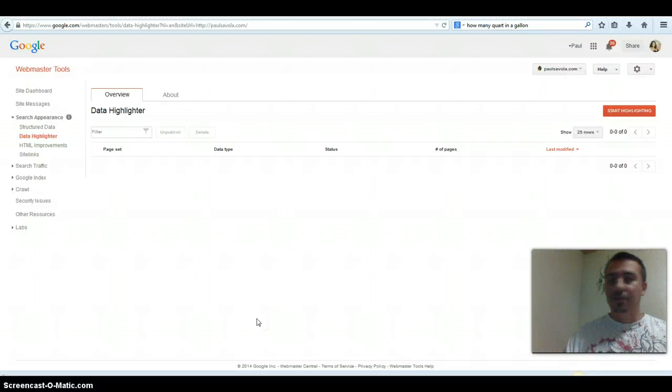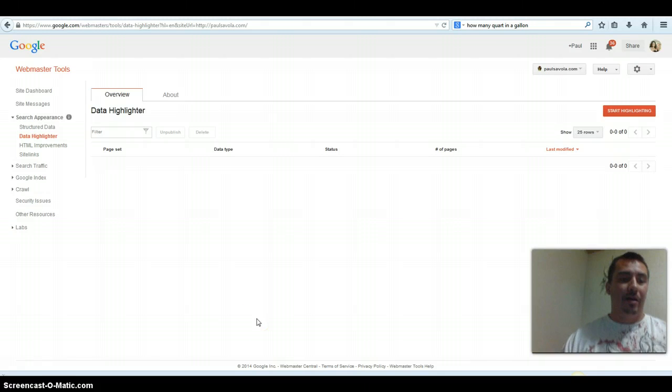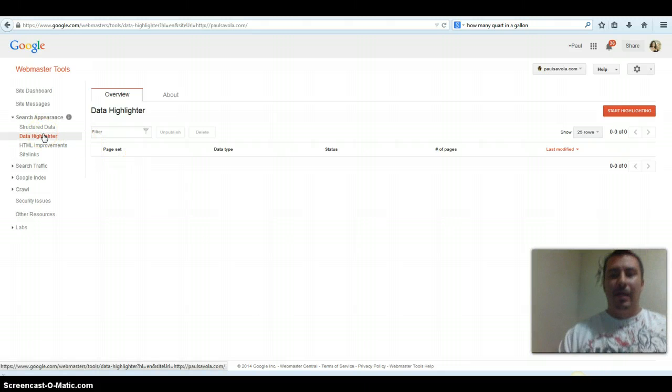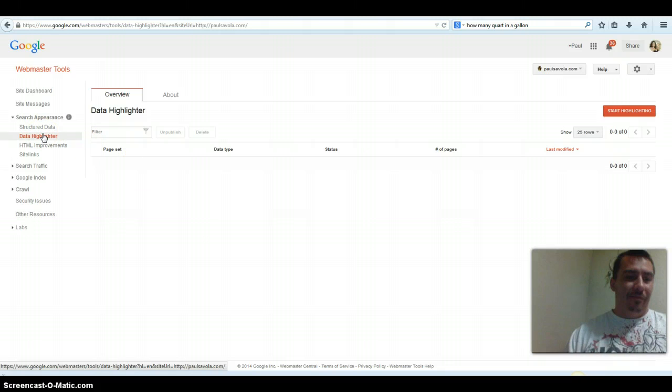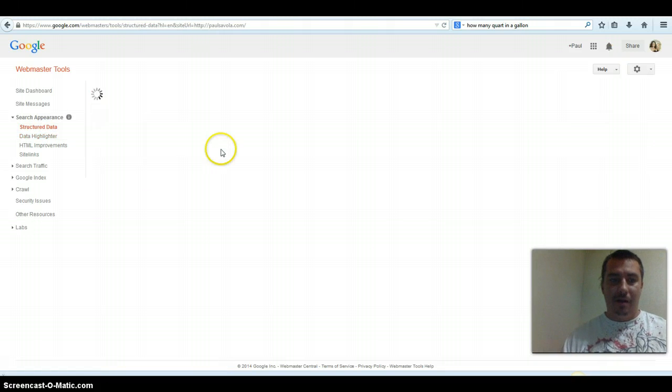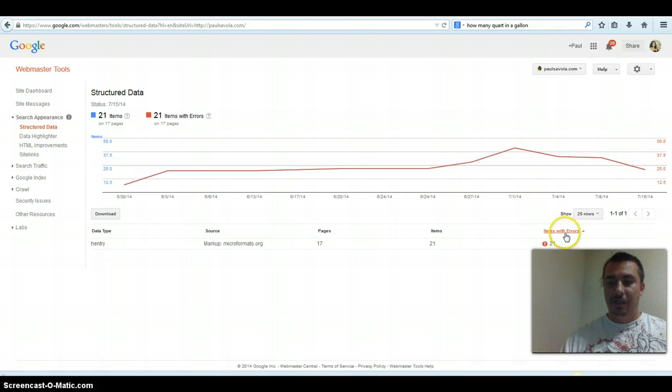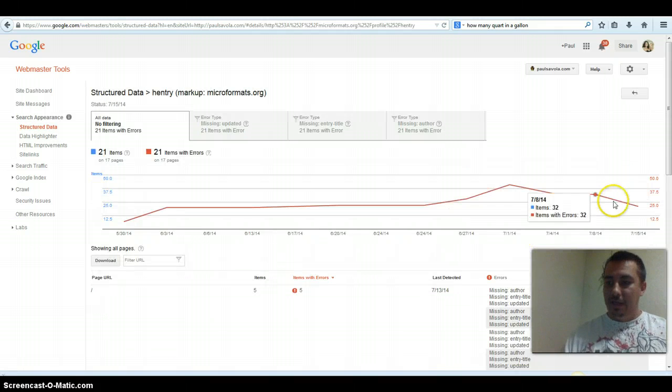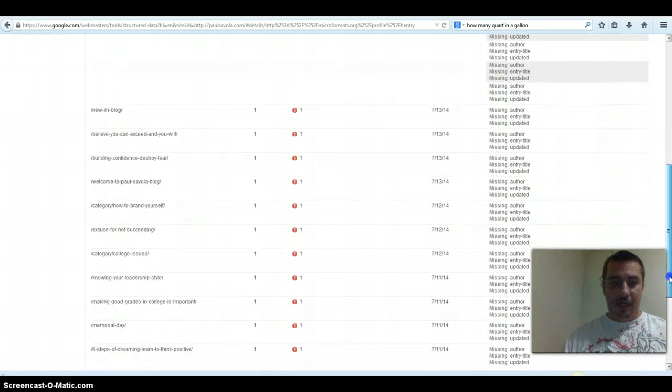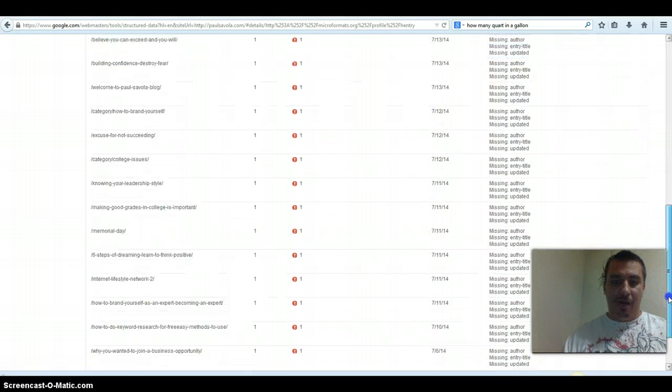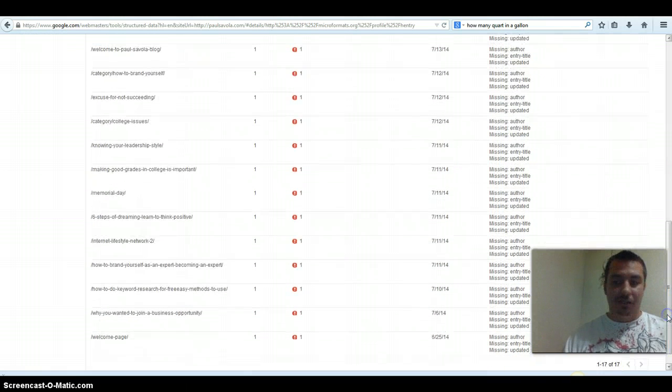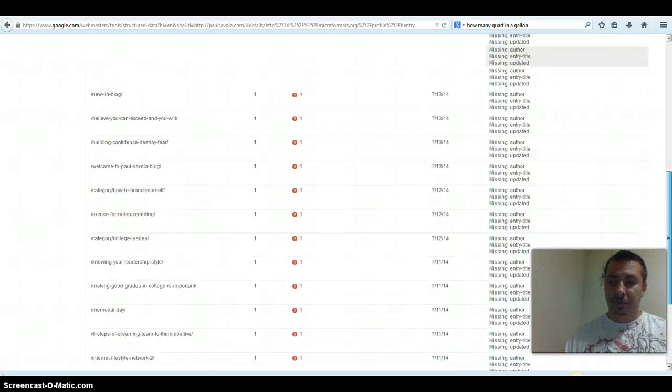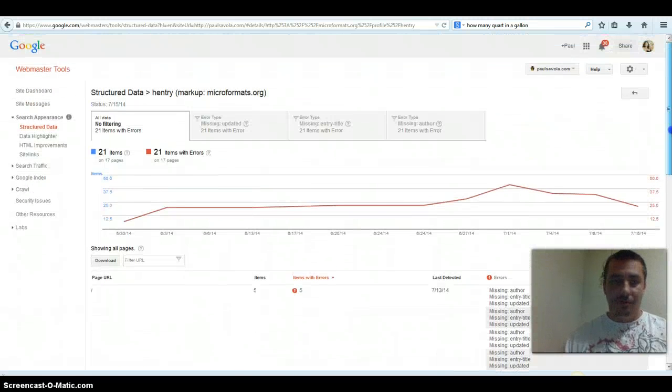What's up everyone, today I'm going to show you how to use the data highlighter. I personally have not used it yet, but I'm going to go over some aspects of it. I have some items that need to be fixed, probably the reason why it's not getting to search in the Google search engine, so let's get started.